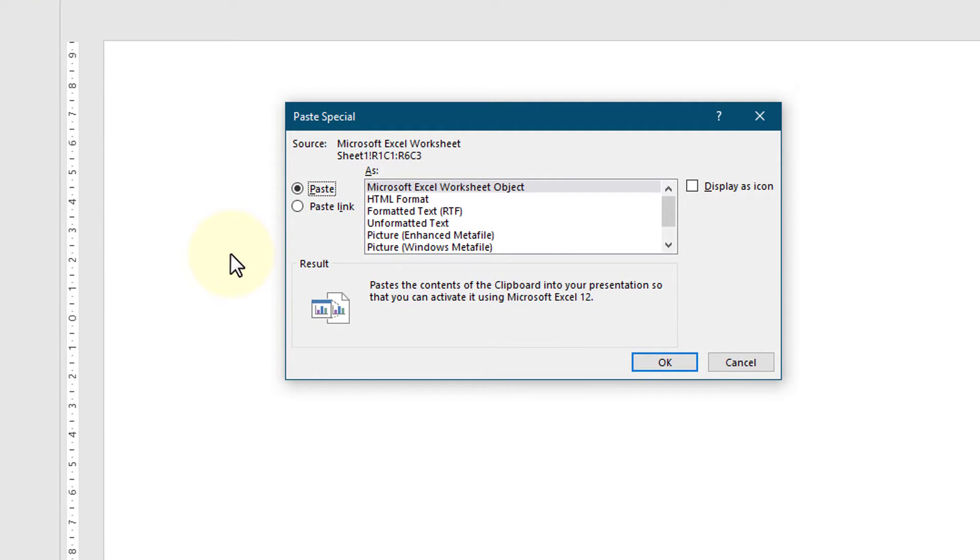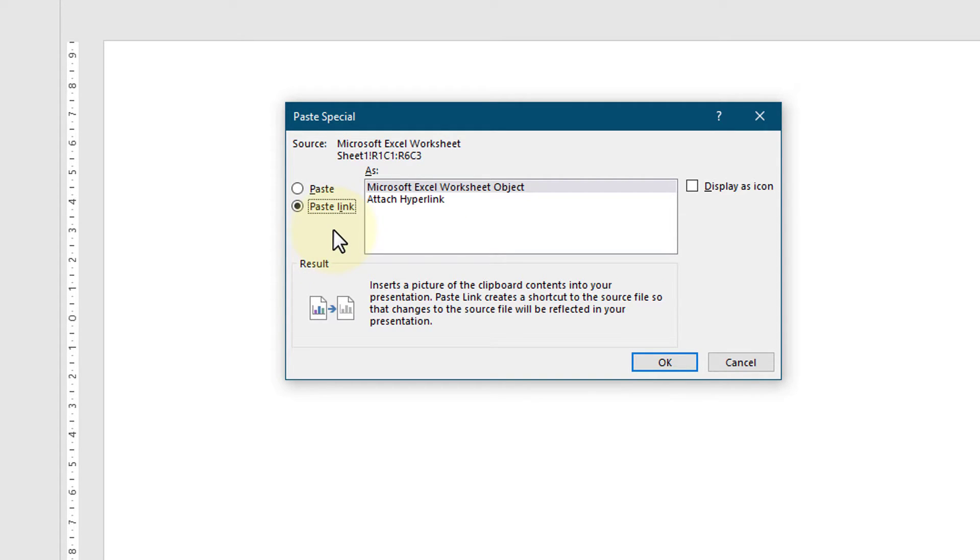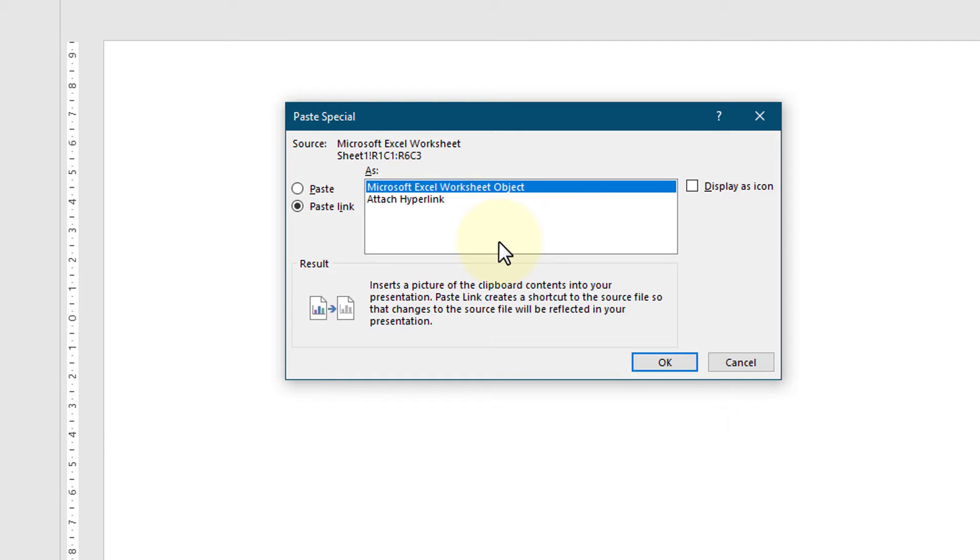Once the paste special dialog box opens I need to make sure I choose paste link and then make sure we choose Microsoft Excel worksheet object from the menu. With both those okay,